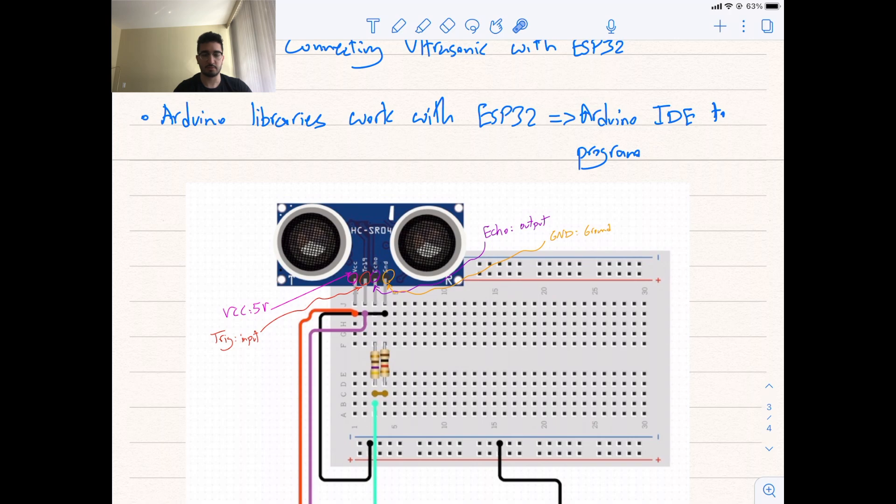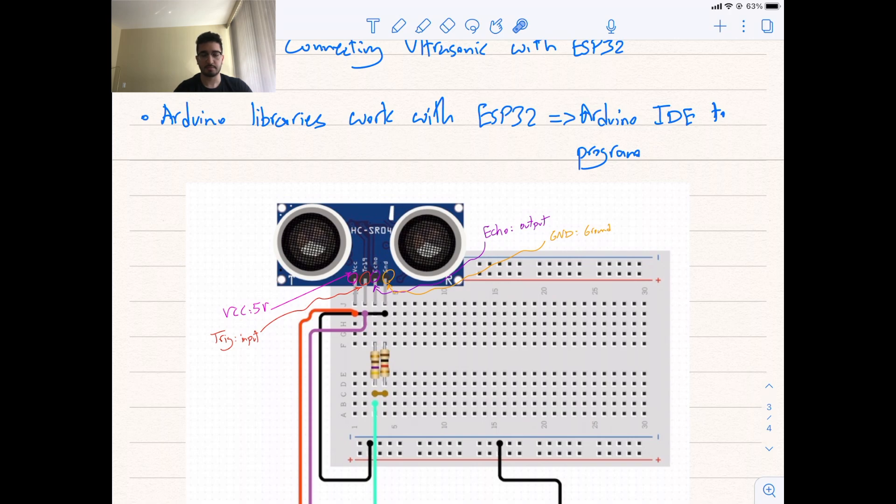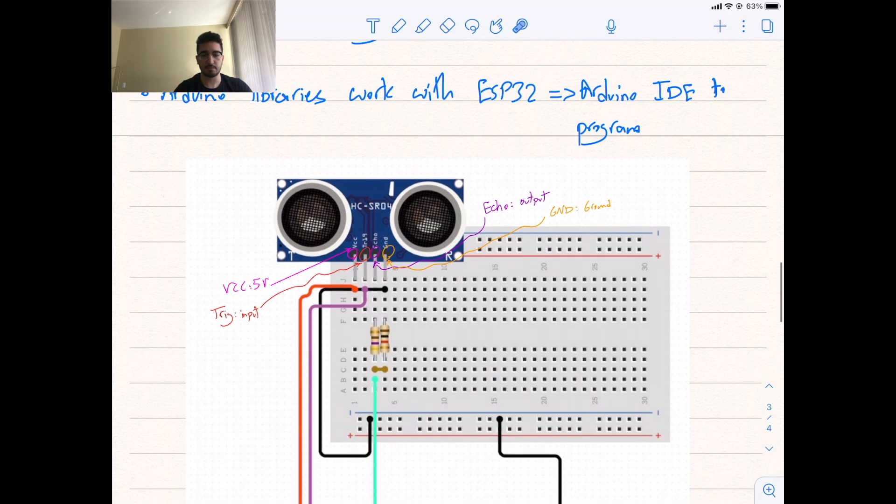The second input in the middle, it's called trig, which is the input. Next, we have echo, which is the output. And, GND, which is ground. It has to be connected on this board.